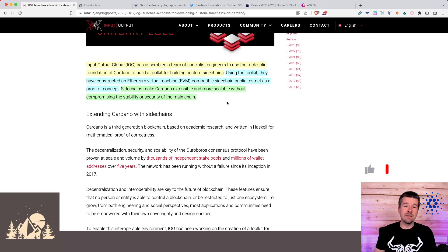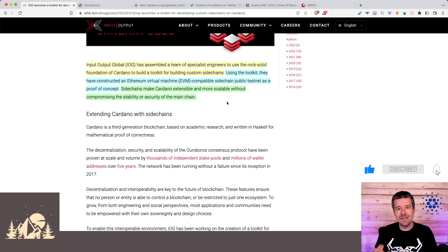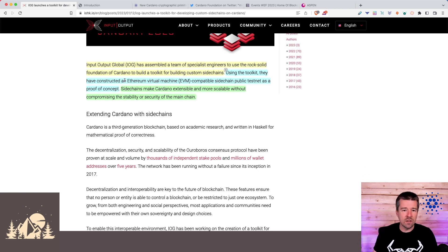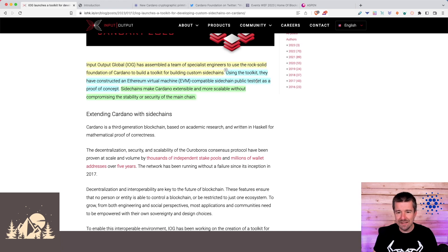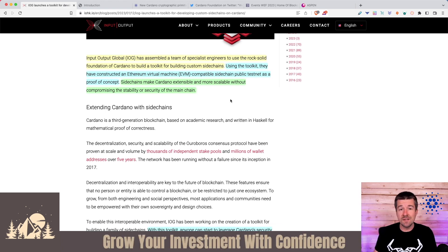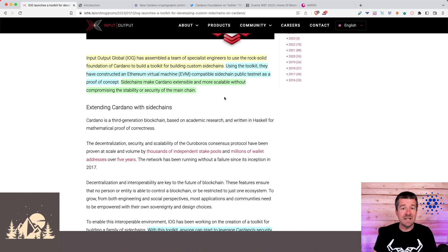The idea being that anybody can use this toolkit and spin up their own sidechain depending on the needs they have for their project or their blockchain. They also constructed an Ethereum virtual machine, an EVM-compatible sidechain public testnet as a proof of concept. So we now have the toolkit itself as well as an EVM sidechain that's up and running.